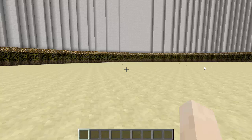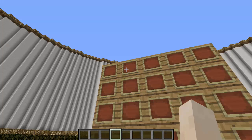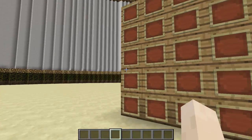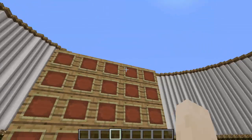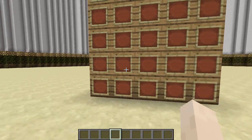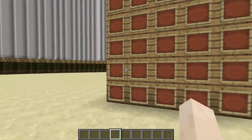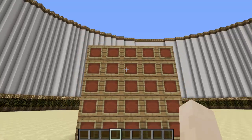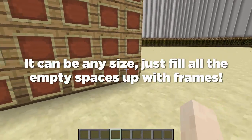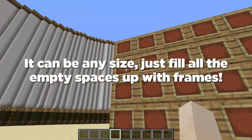Just download this plugin, drop it in your plugins folder, and restart your server. You're going to need a wall, and on that wall you're going to want to put item frames of whatever size you want your picture to be. I want mine to be five by five, so just make sure you put that amount of item frames and fill it up.